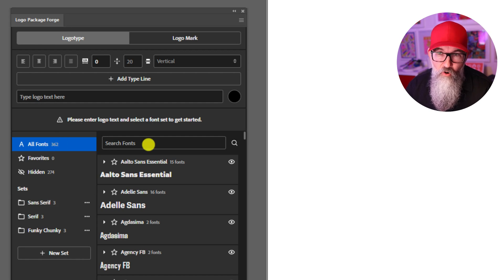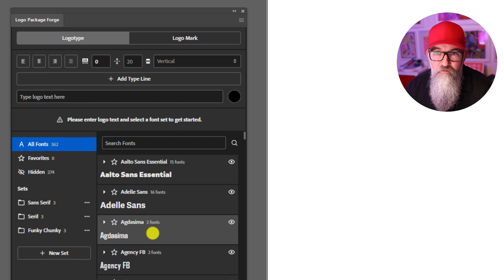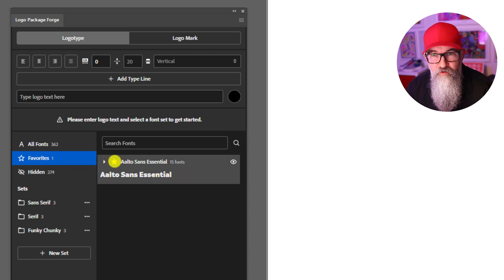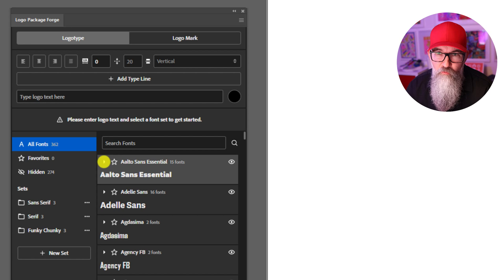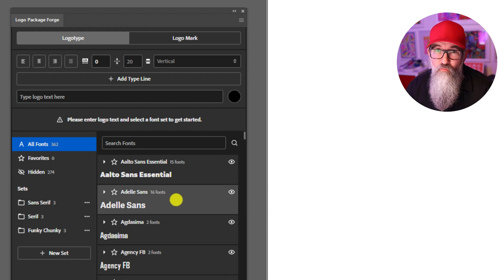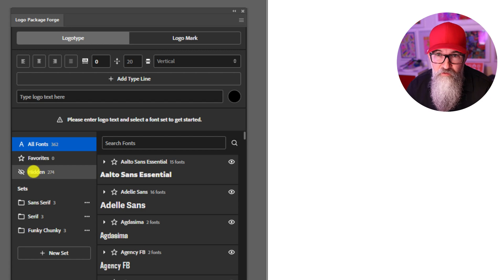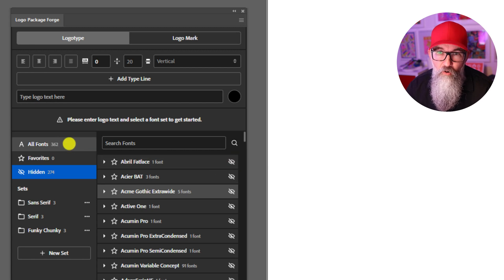The first part shows you all of your fonts that are in your system, so you can scroll down and see what's there. If there are some that you like or are your favorites, it's really easy to favorite them — just click on the little star and it will add it into your favorites folder. Click the star again to remove it. If you click on the little arrow next to a font that has multiple weights, you'll see all the weights it has. And if you want to hide a font, click the little eye icon and it will move it into the hidden folder. To unhide it, click the eye icon with a line through it and it will move back into your all fonts folder.